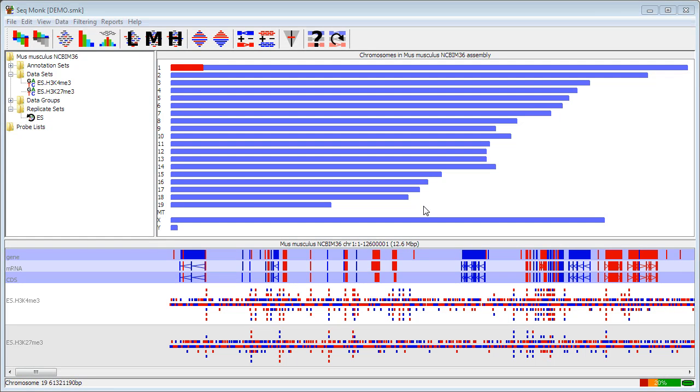Now that I've got a project set up with some data into it, I can start exploring the raw data inside my project. You can see from the main display that it's split into three parts.